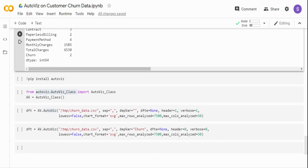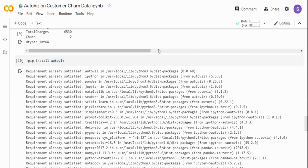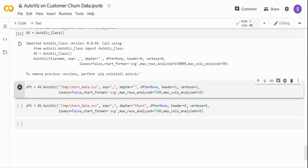Let's get started with the AutoViz package. It's pretty simple — just a few lines of code. To install it, just run pip install autoviz and it will install the package with all required dependencies. Then I'm importing AutoViz_Class from the autoviz package and creating an AutoViz object. The AutoViz function takes parameters: file name, separator, dependent variable, number of rows to analyze, number of columns to analyze, and verbose setting.